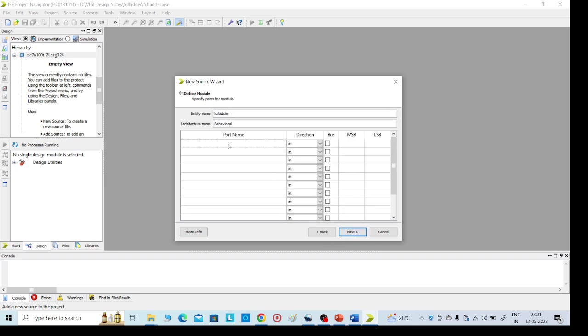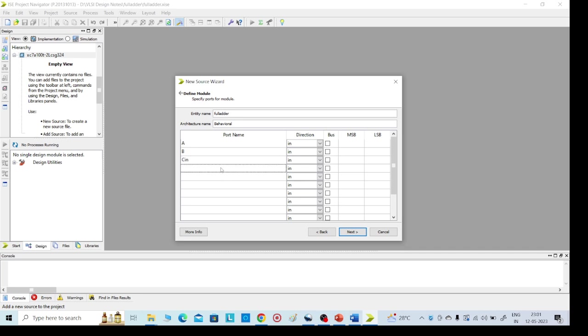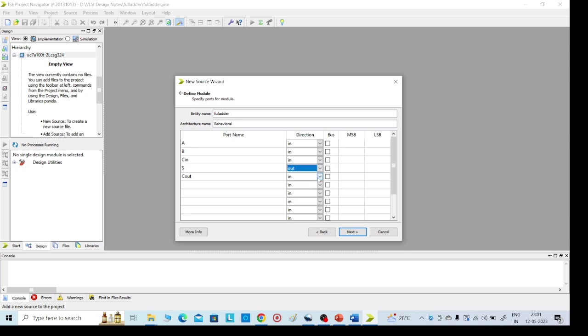Here we need to give the inputs: capital A, B, C. I am giving carry in, and sum and carry out. These are the outputs. Here we need to change to out. So these three are inputs, click on Next, Finish.